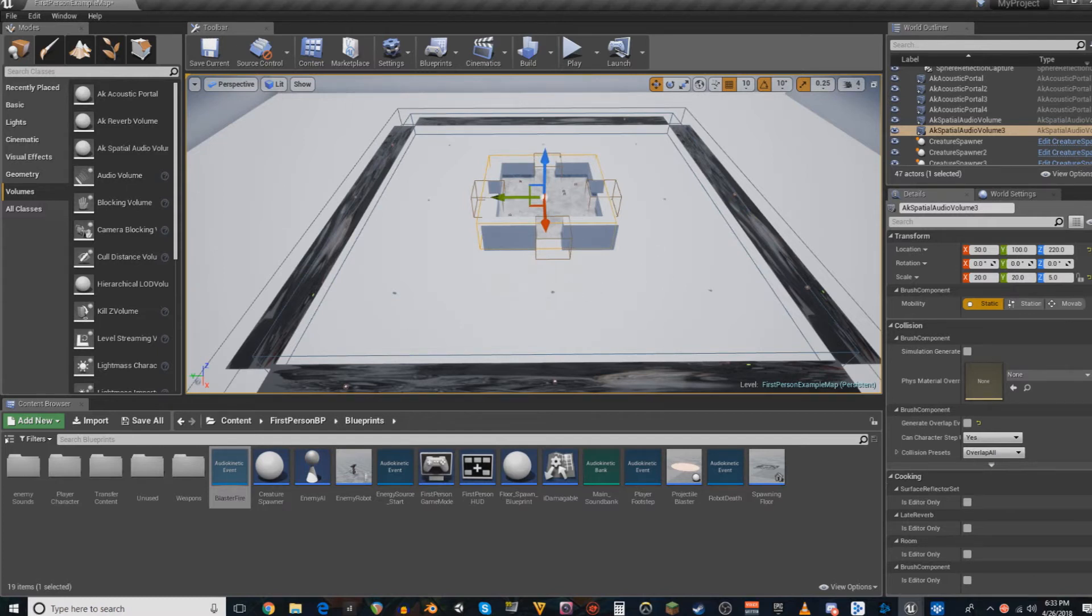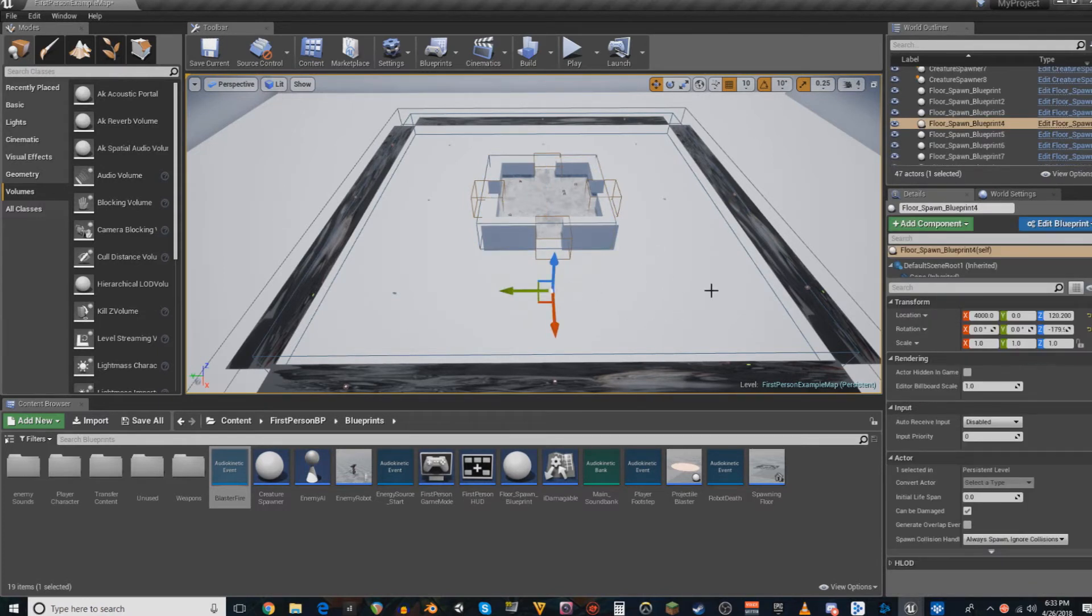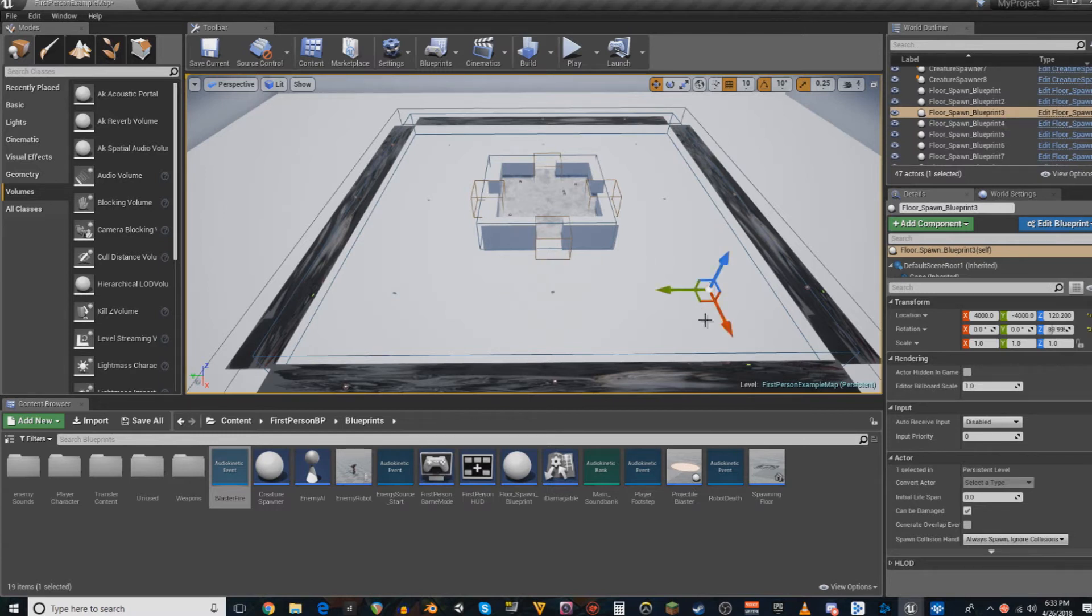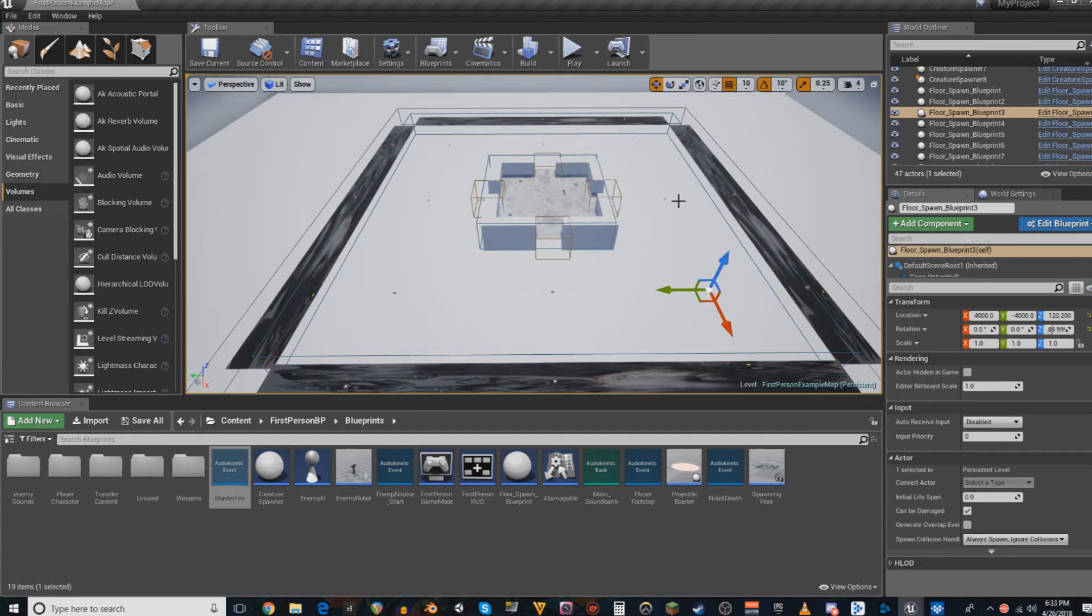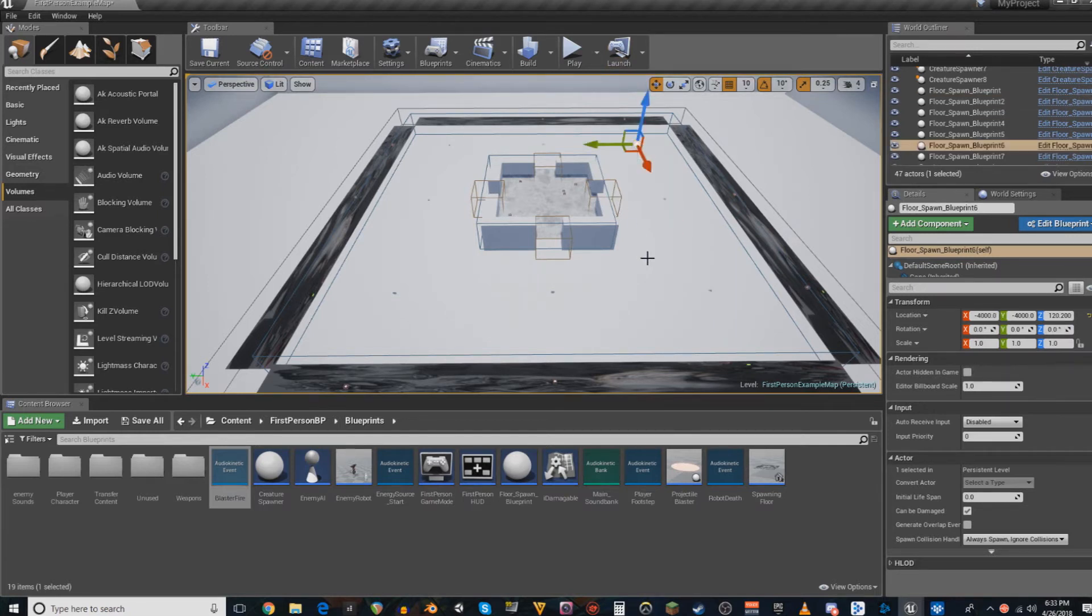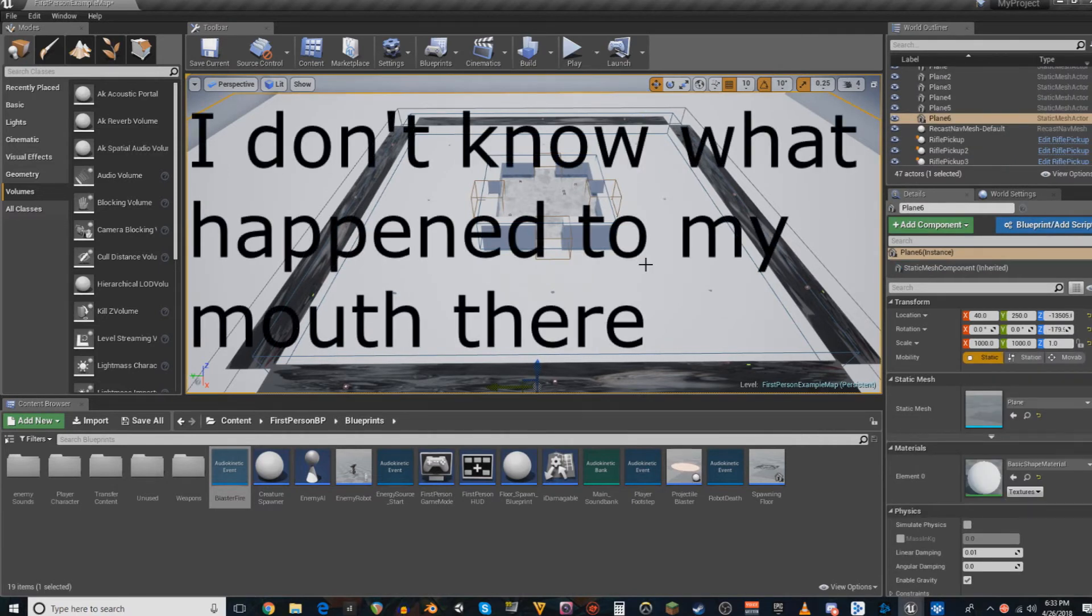Now, onto the subject of having a reverb for each of my randomly generated rooms, it can't happen, or at least not right now. As far as the Unreal Engine is concerned, you cannot place volumes on game objects that get spawned into the world, not without a heavy level of scripting that I don't know how to do.